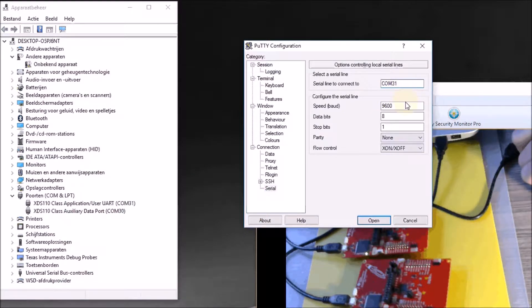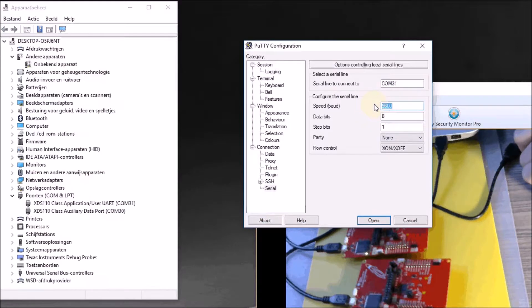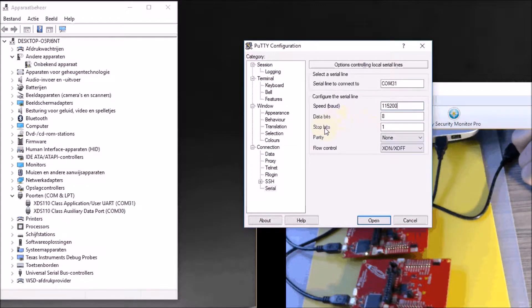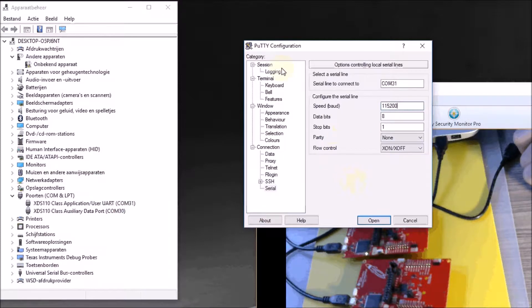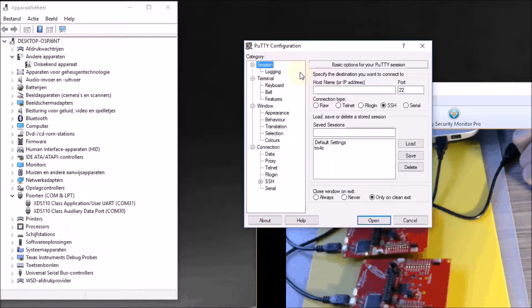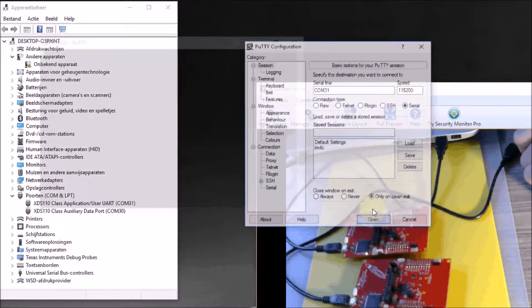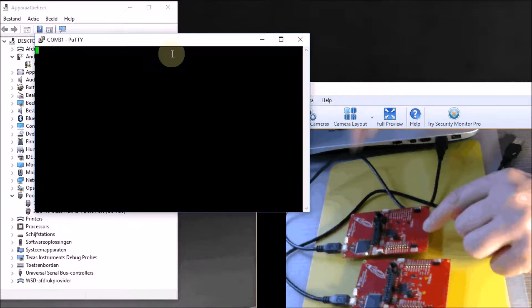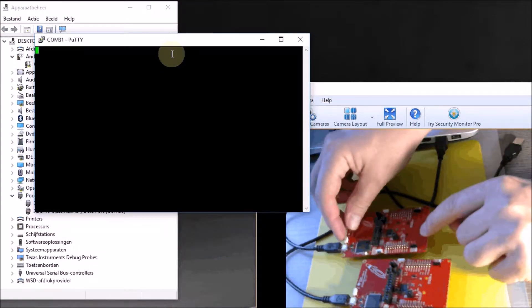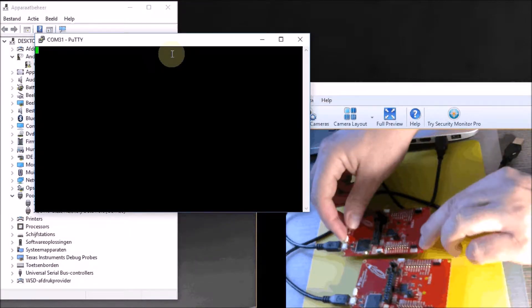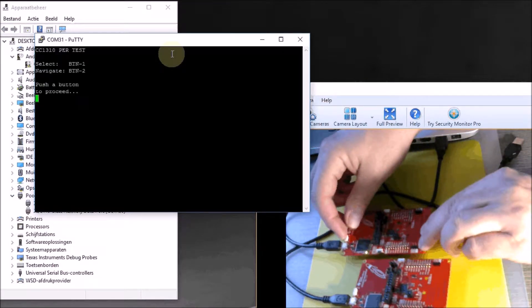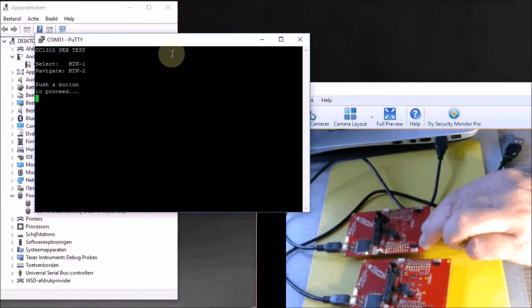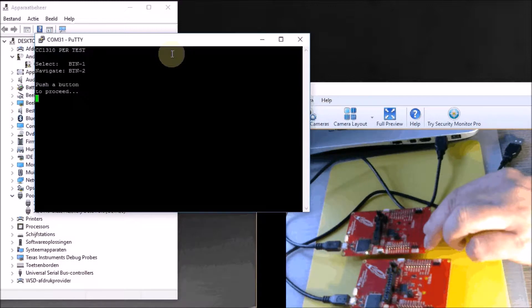The baud speed of the port of my launchpad is 115200 and I can keep the data stop parity and flow control. If I now go to the session and say that it's serial, I can open the session. If I press the reset button of my launchpad, you will see that it engages in communication.